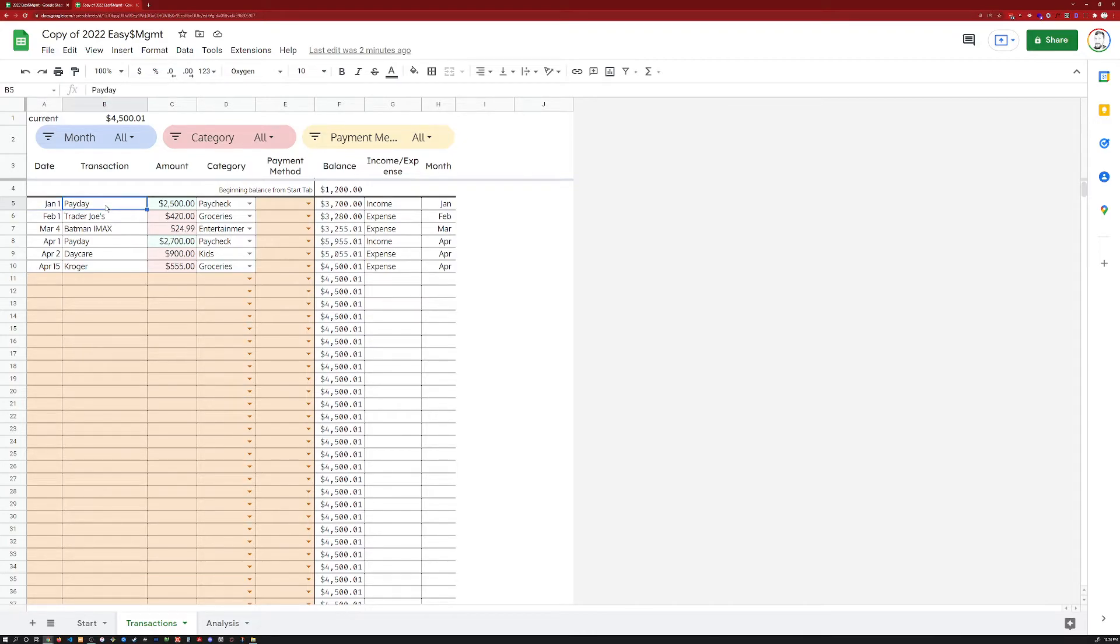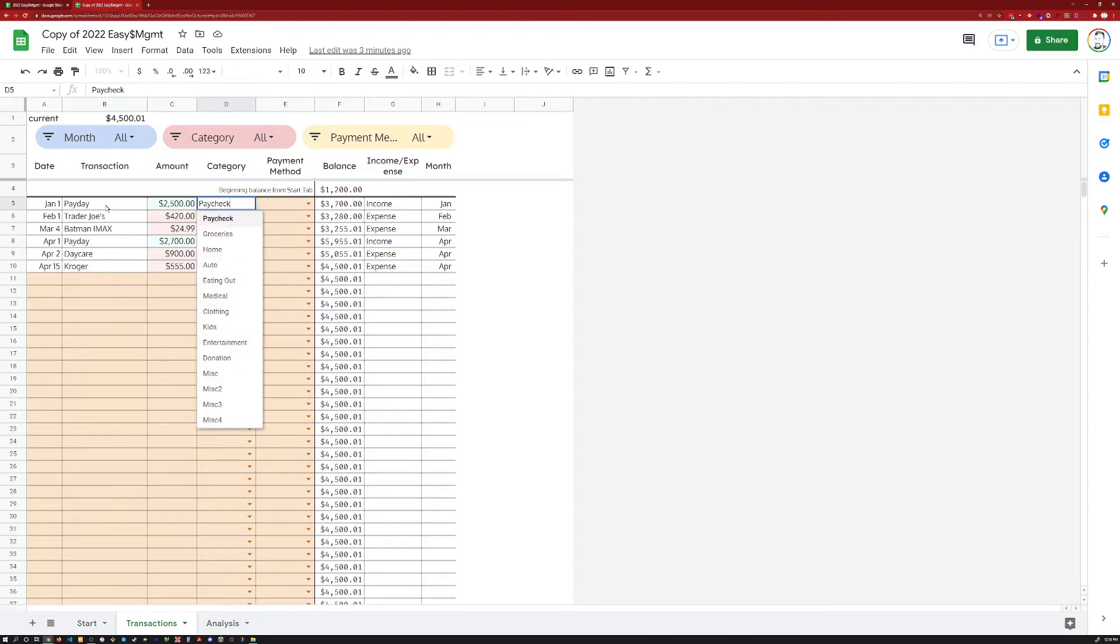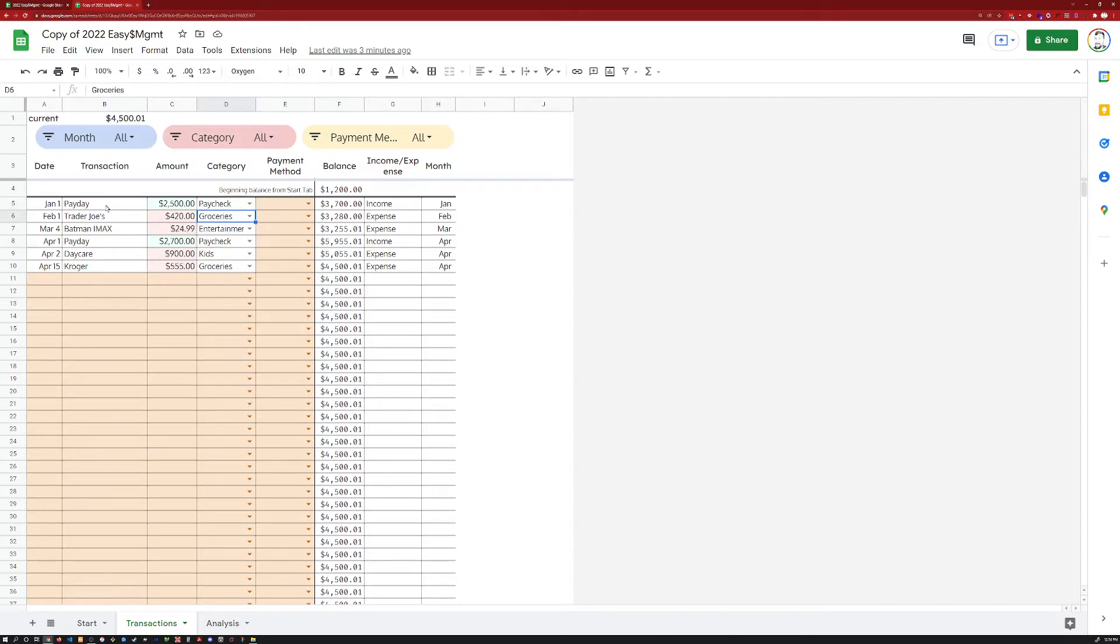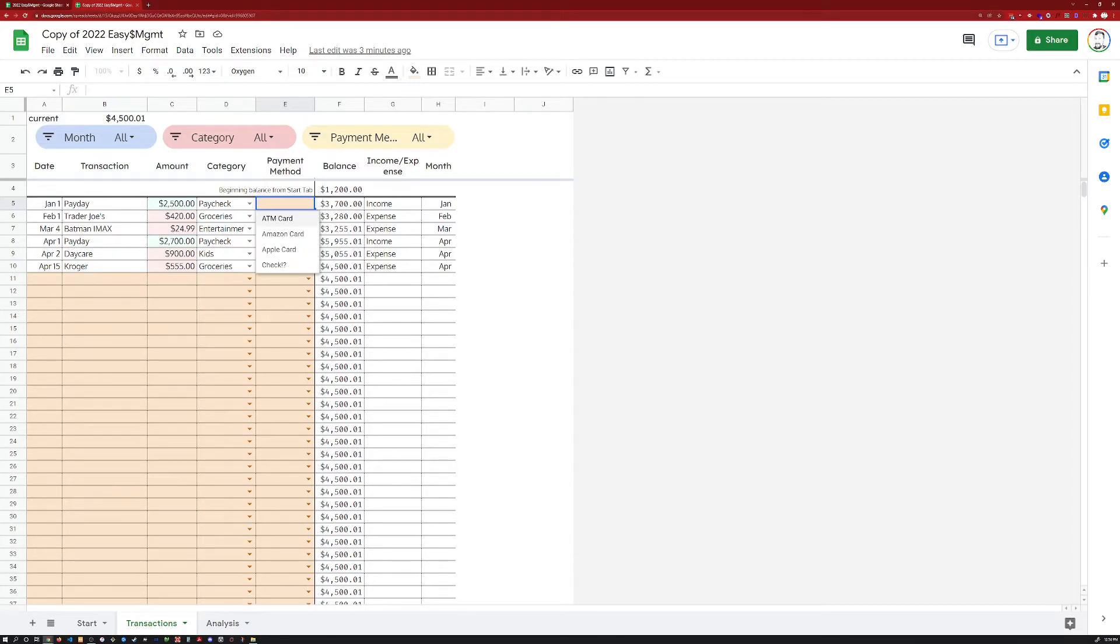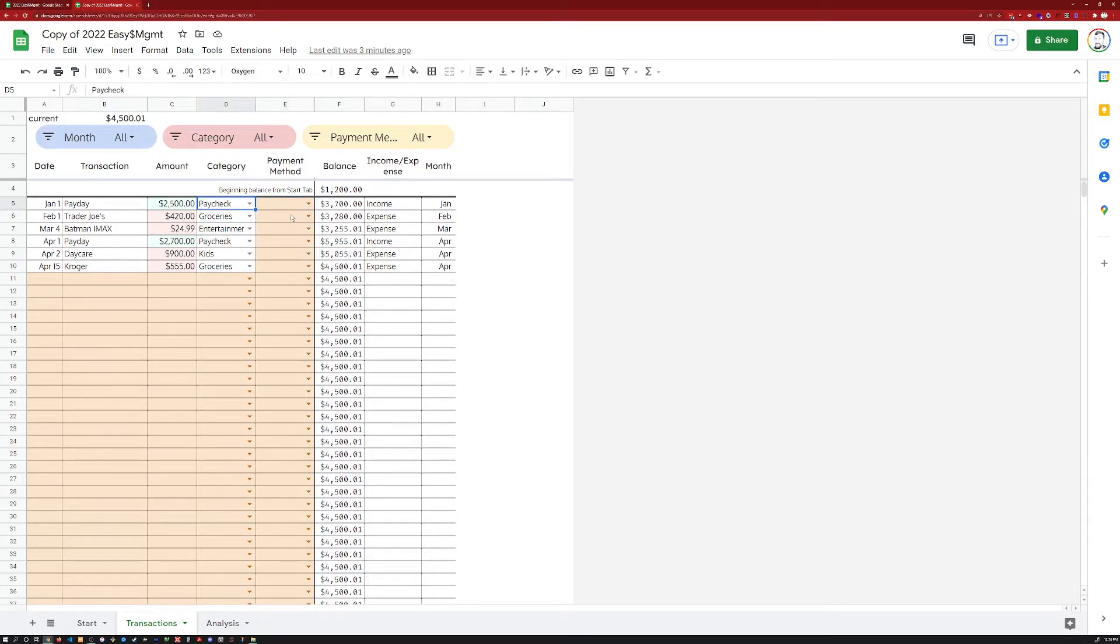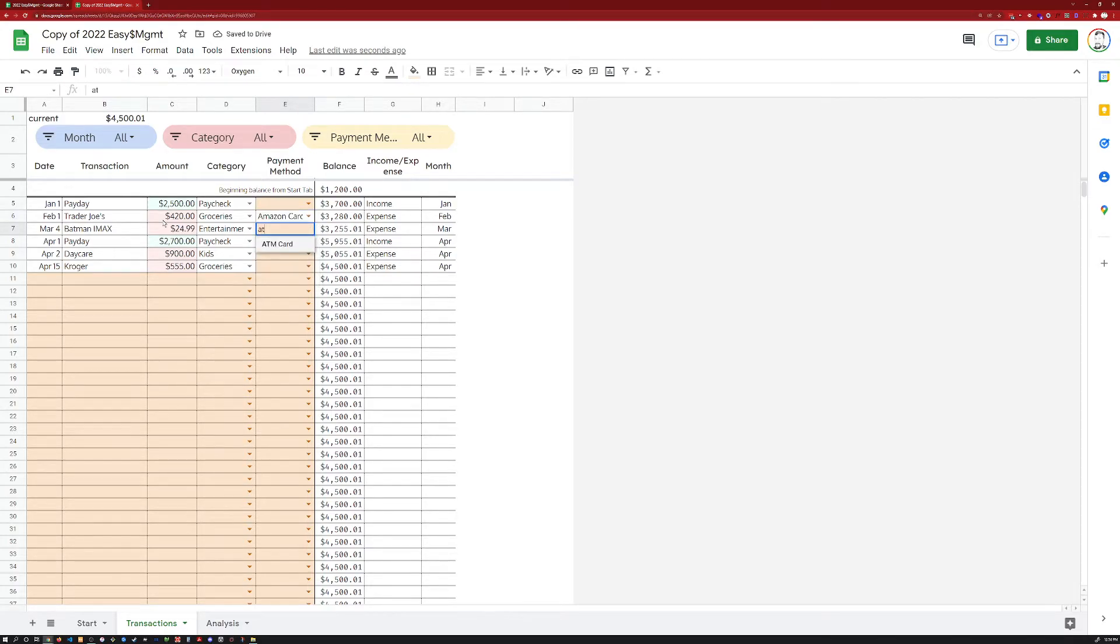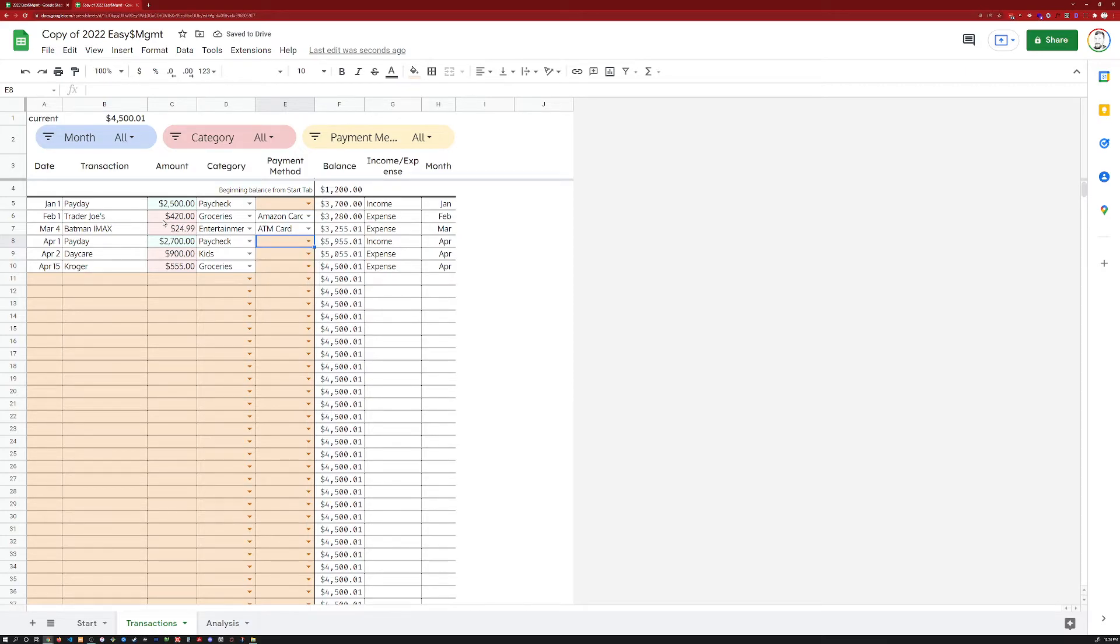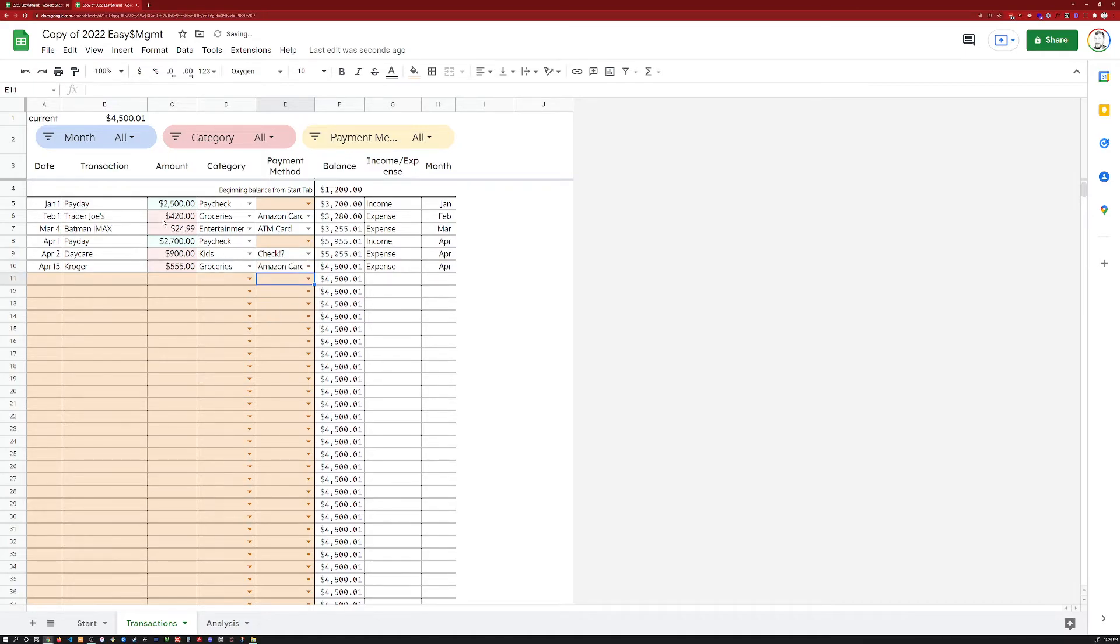You've got the date, the transaction, the amount, the category. Again, this will populate, and you will need to select one of these items that you put over here on the start tab. And then the payment method. So how did I pay for this? Well, paycheck. It's just a direct deposit for me. I'm going to leave that blank, put an Amazon card here. Let's see my ATM card there. Another payday. So that's good. Daycare. Oh, sure. We wrote a check. Why not? And then another Amazon card.